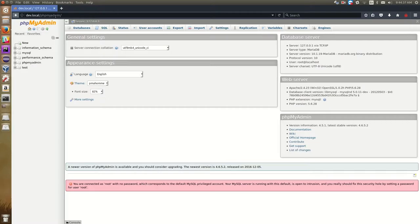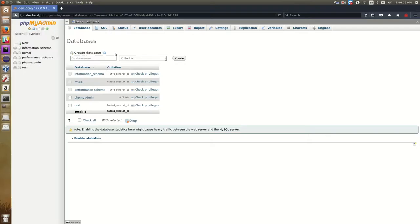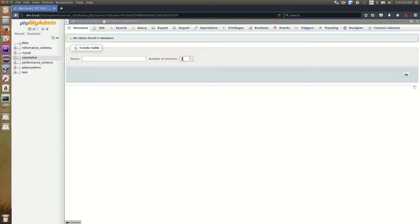This is the default phpMyAdmin interface. We're going to come over to the left where we see a list of all our databases. Most of these are utility databases that the server uses — we don't really want to delete those. What we want to do is click New to create a new database. We're going to name it something for our application — newsletter. We'll hit Create. Now it's going to ask you to create tables and things, which you can do through phpMyAdmin, but we're also going to take a look at doing that in the actual PHP code. So we don't need to do that right now.